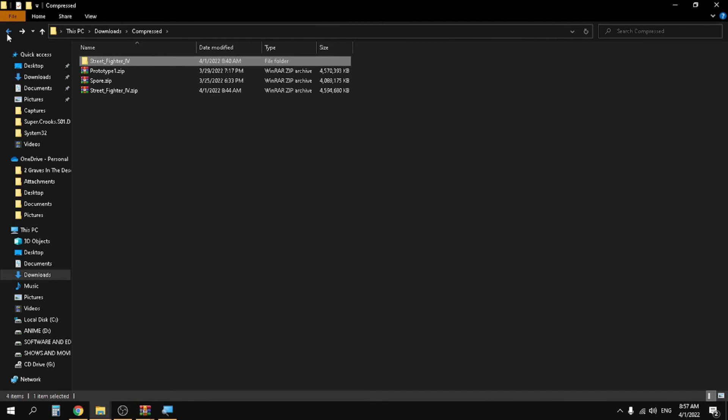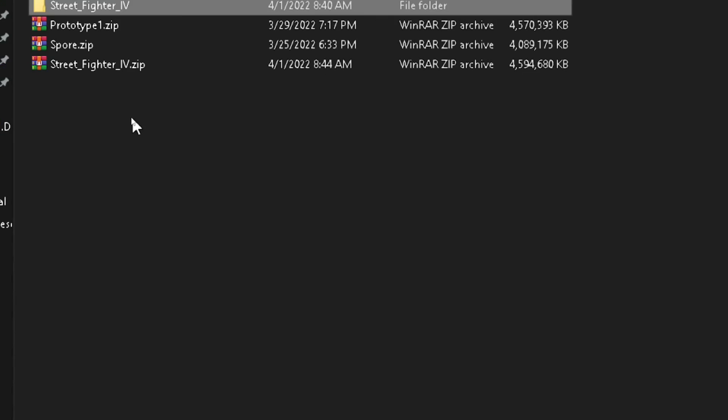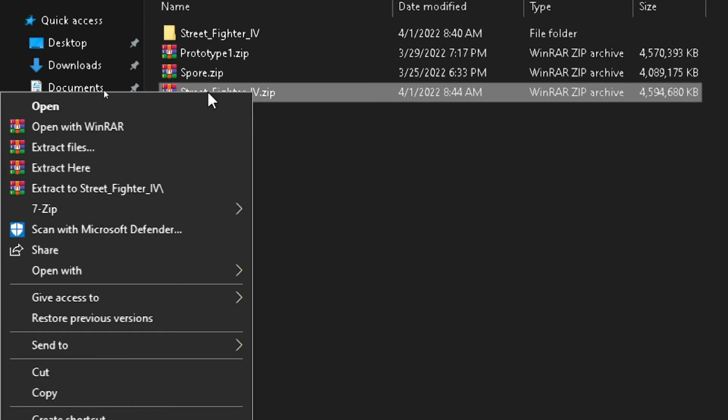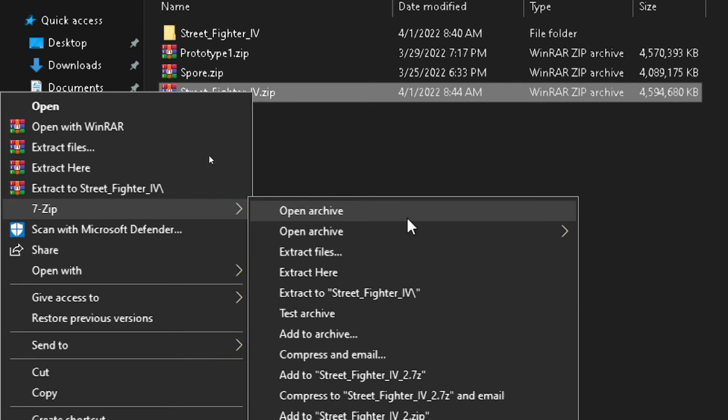Extract the zip file by using the application we just downloaded. So for that, just right click on it. And then don't extract by WinRAR. Go to 7-zip and then click on extract to Street Fighter.